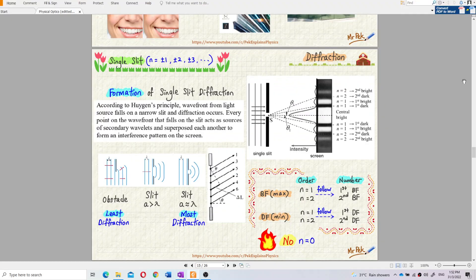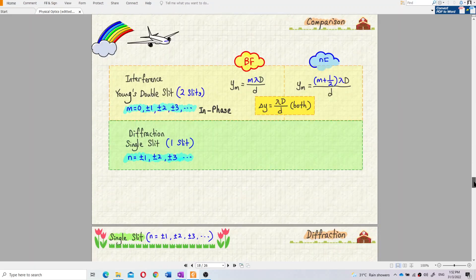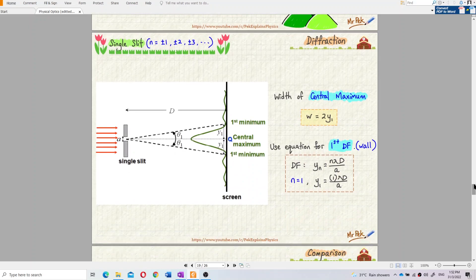We want to find the width of the central bright fringe, which is the central maximum. The width of the central maximum is y₁ plus y₁, which equals 2y₁. So to find the width of the central maximum, we need to use 2y₁.